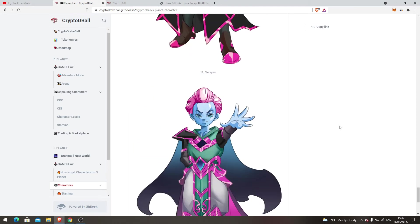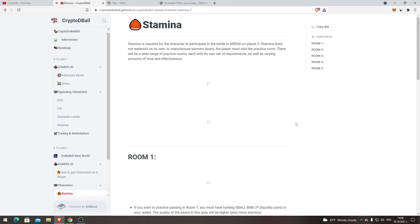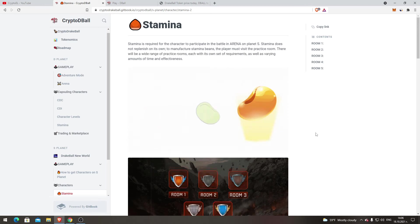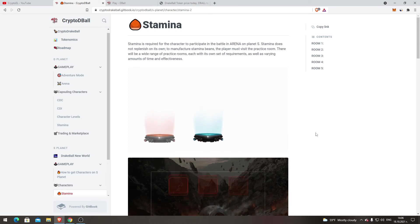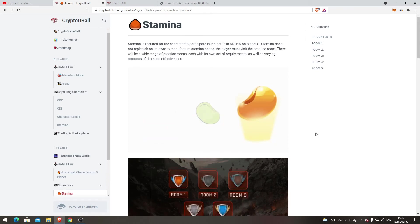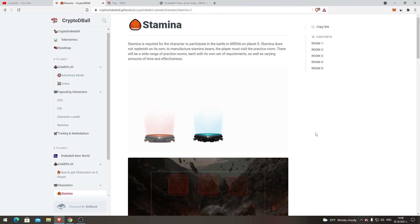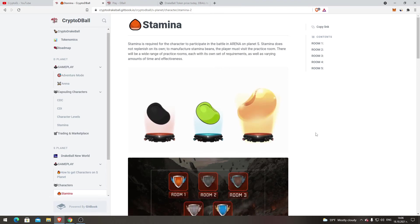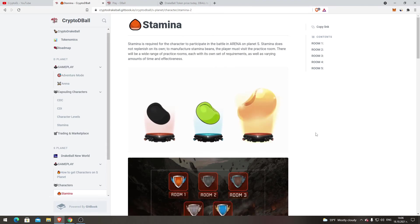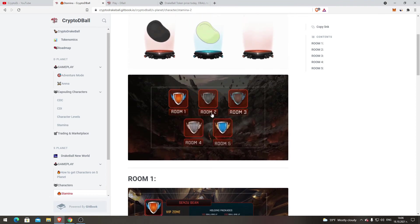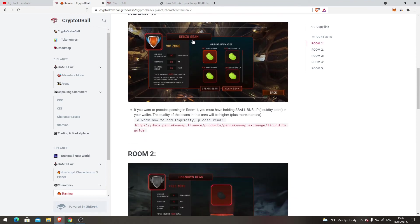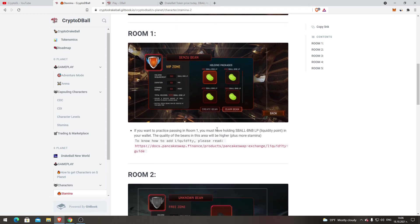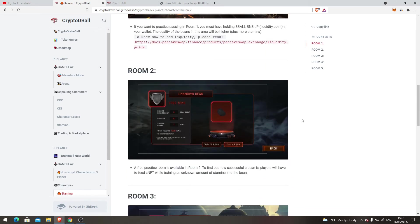Stamina on Planet S. Stamina is required for the character to participate in the battle in arena on Planet S. Stamina does not replenish on its own. To manufacture stamina beans, the player must visit the practice room. There will be a wide range of practice rooms, each with its own set of requirements as well as varying amounts of time and effectiveness. There are five rooms.